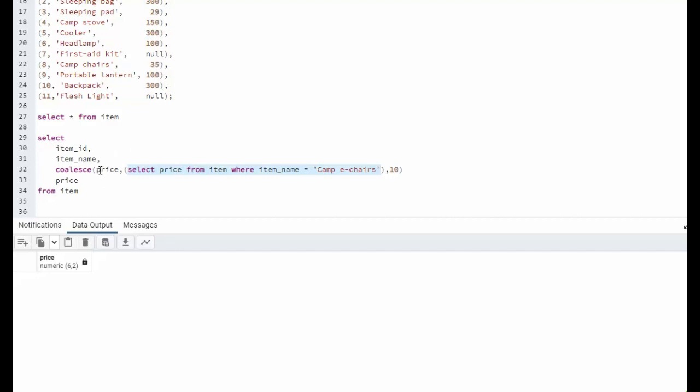So this is saying coalesce price. Are you null? Yes, I'm null. Execute this statement. Do you evaluate to null? Yes, I do. Then replace that with 10.